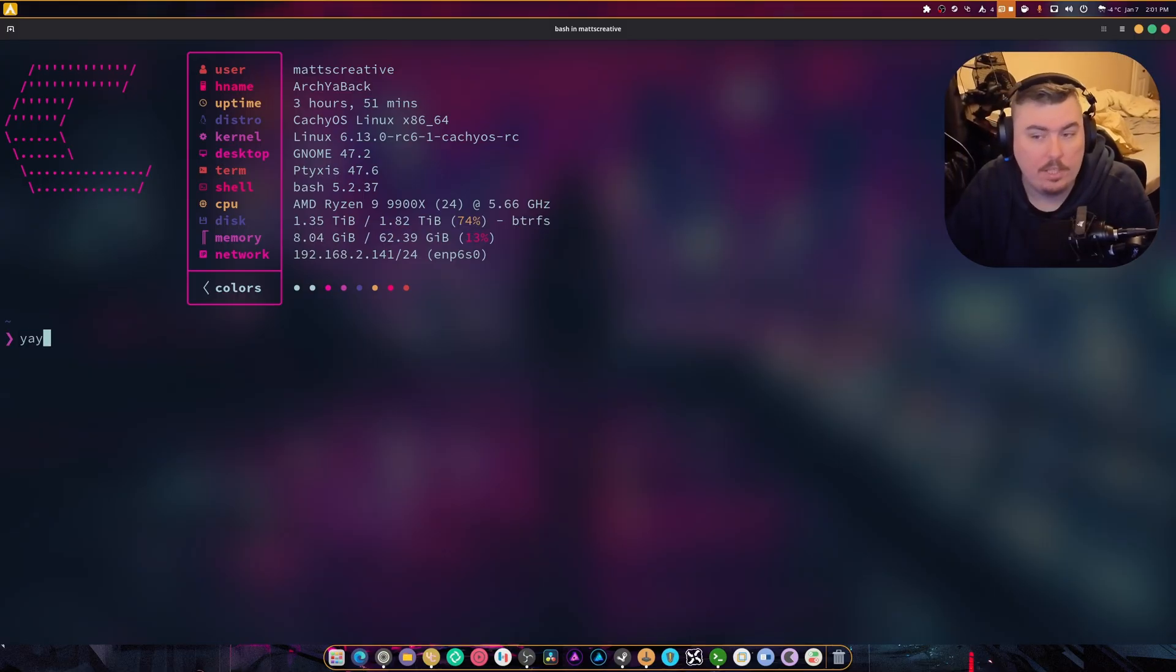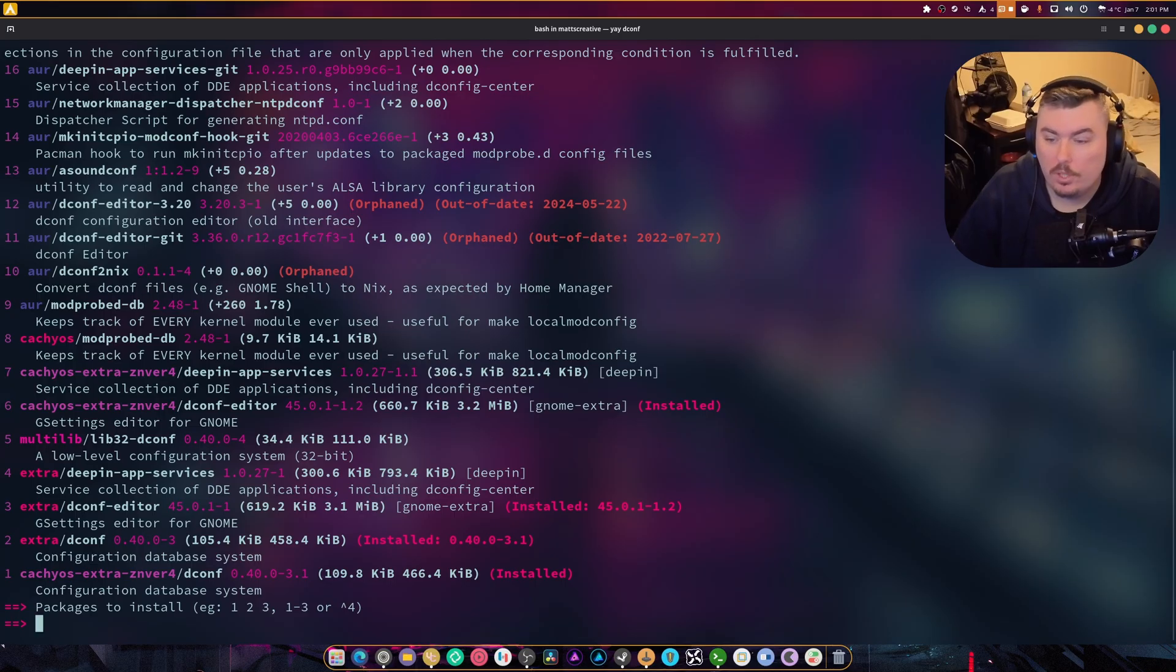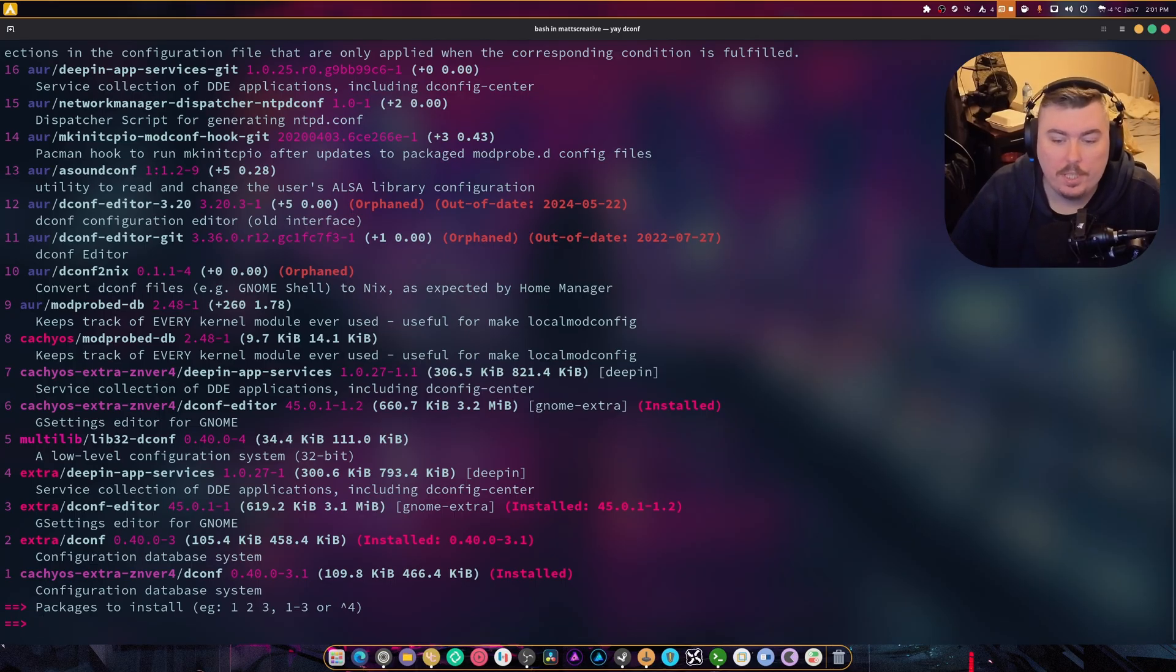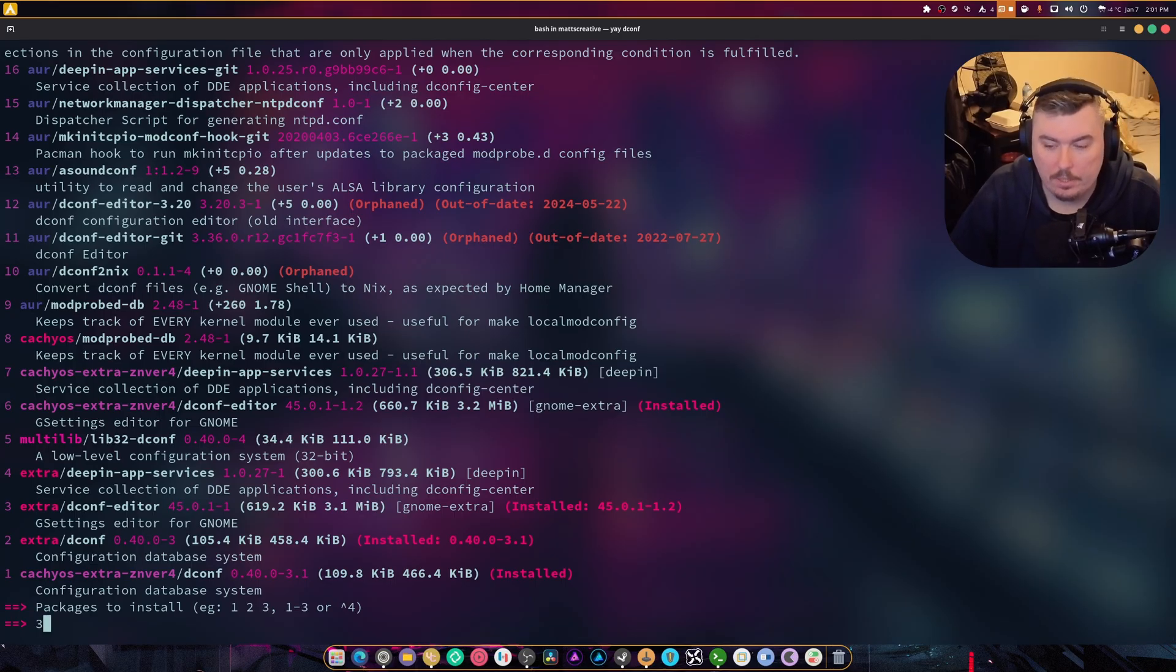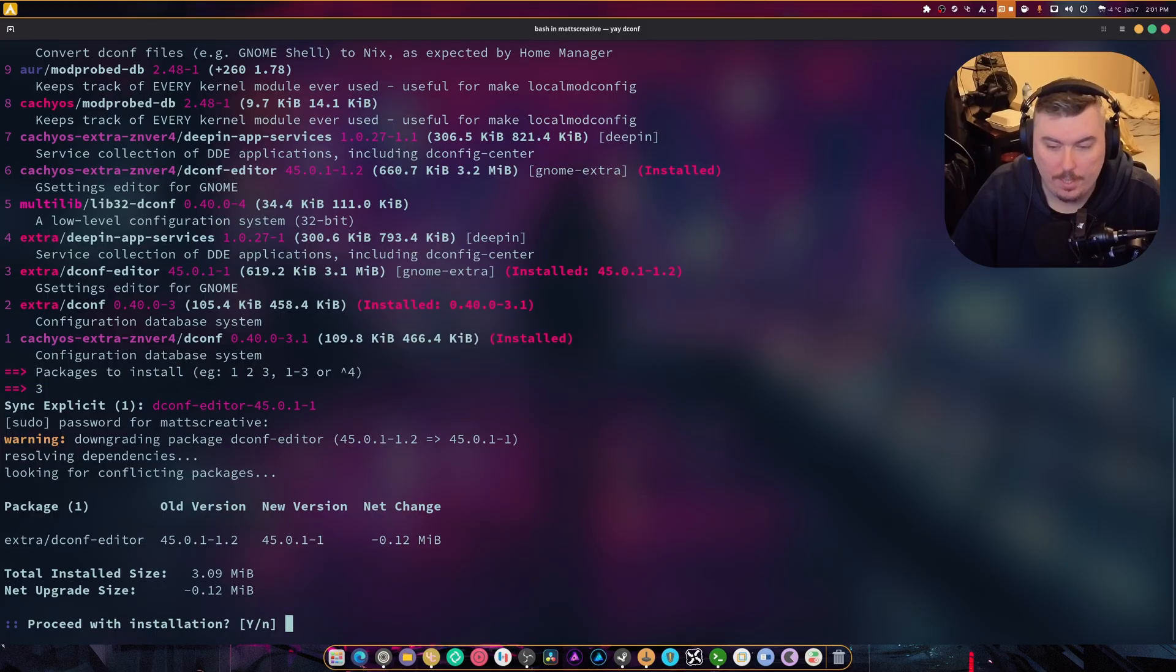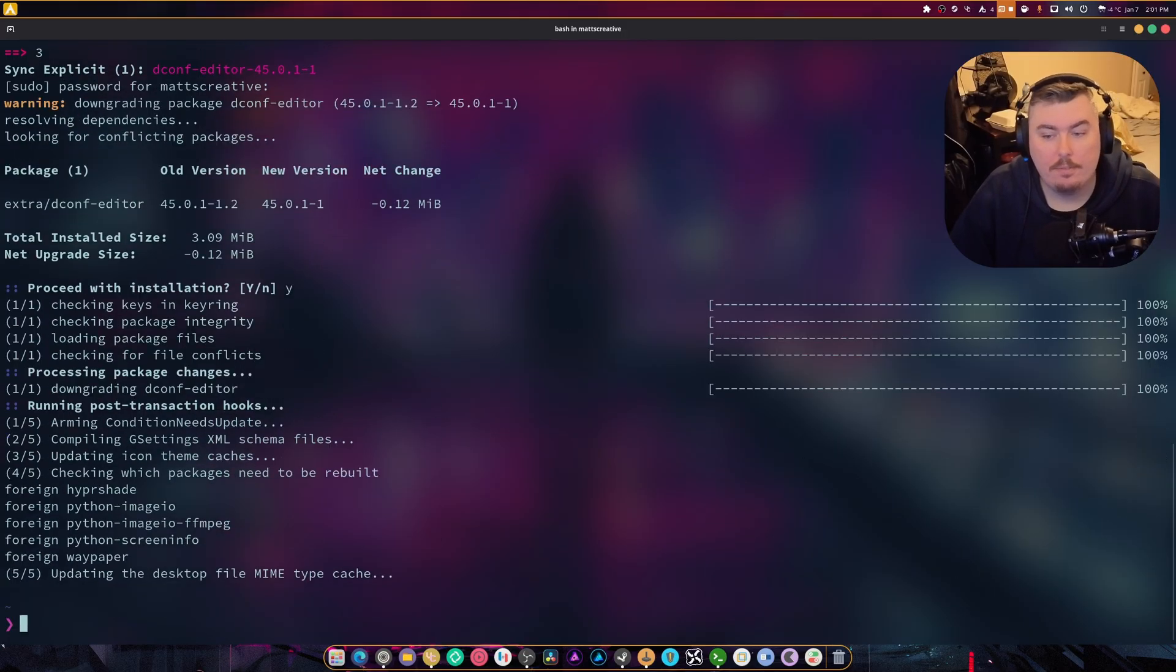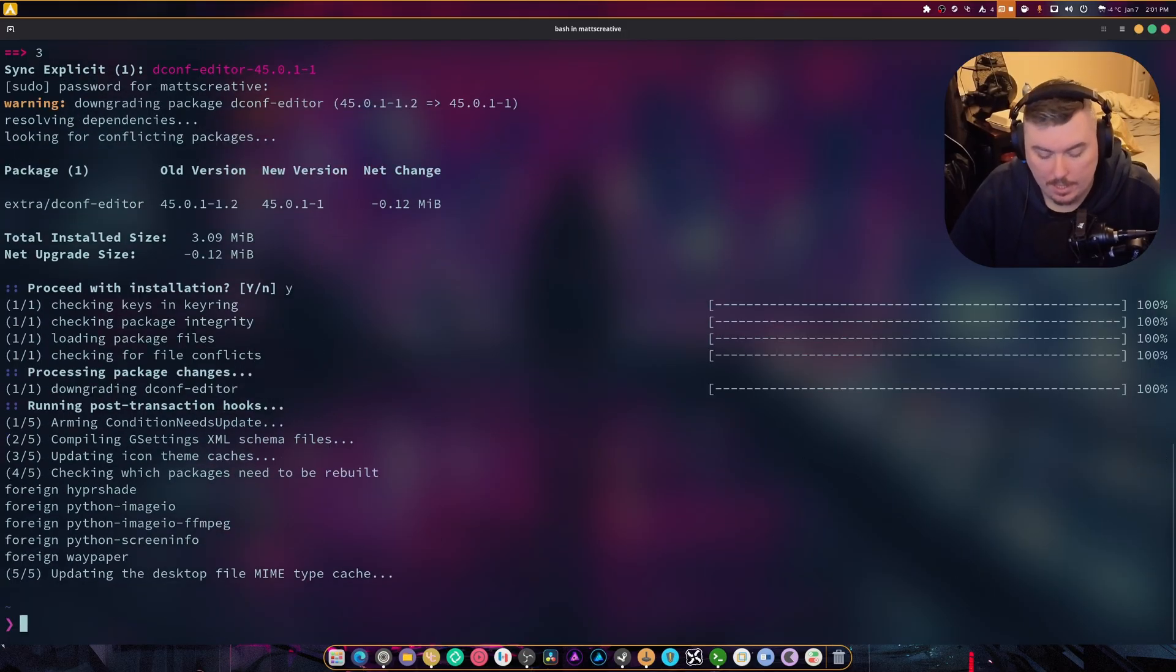We need to do, let's just do 'yay dconf'. Looking for something called the dconf editor. It's right there, it's number three, it's the extra package. We're going to install that and once that's done, we open up the dconf editor.